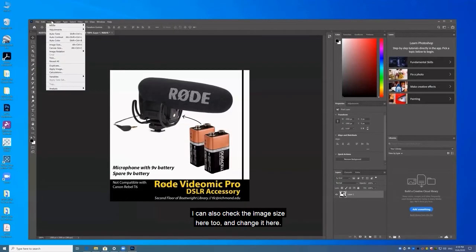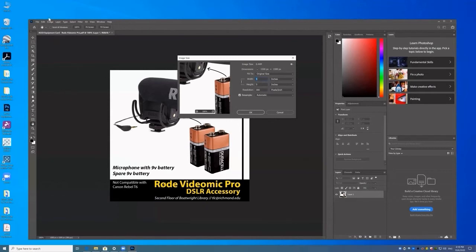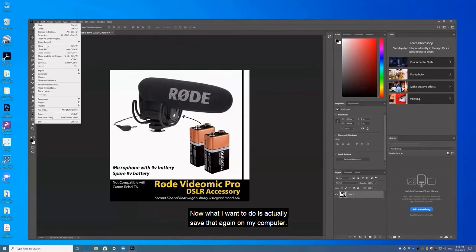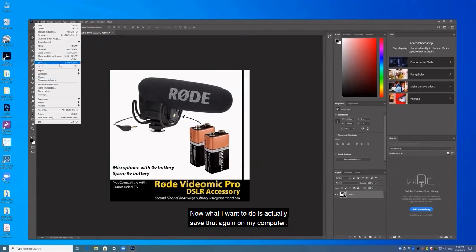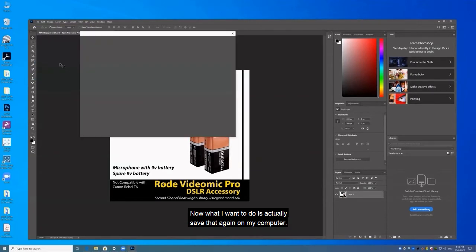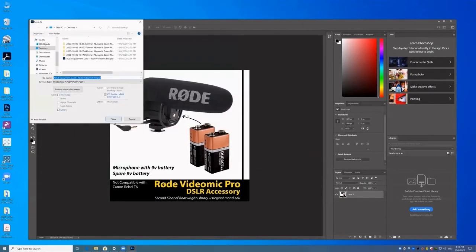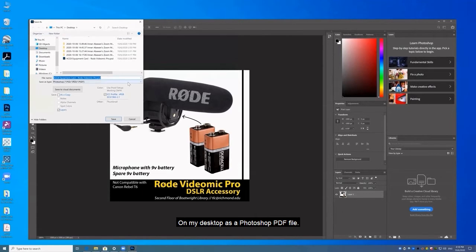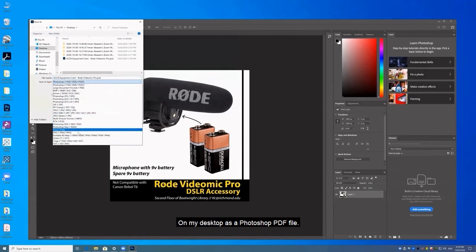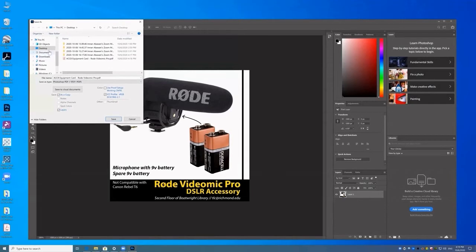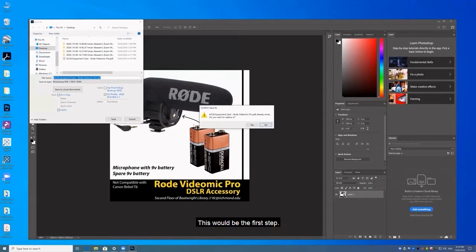I can also check the image size here too and change it here. Okay, now what I want to do is actually save that again on my computer on my desktop as a Photoshop PDF file. This is part of tiling it. This would be the first step.